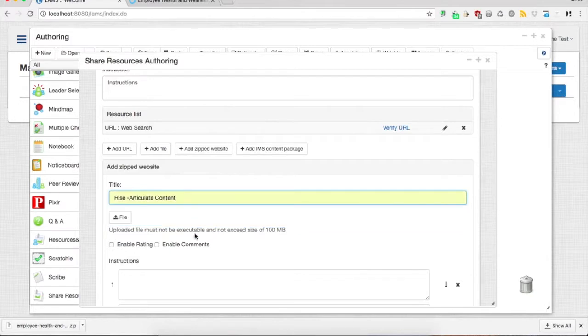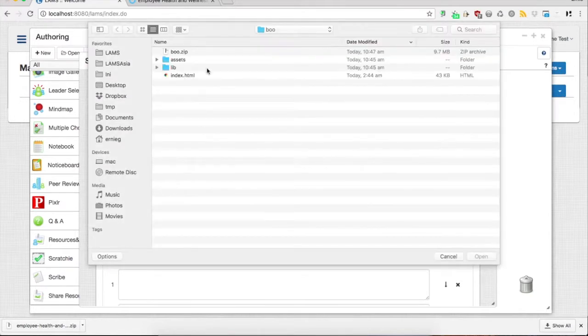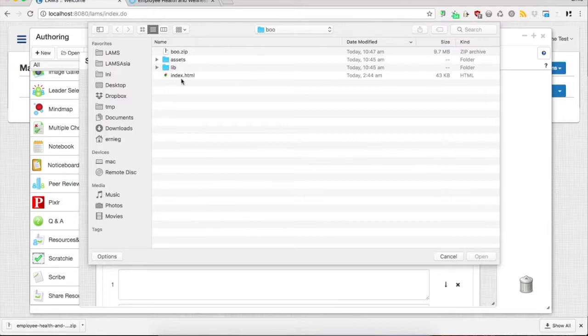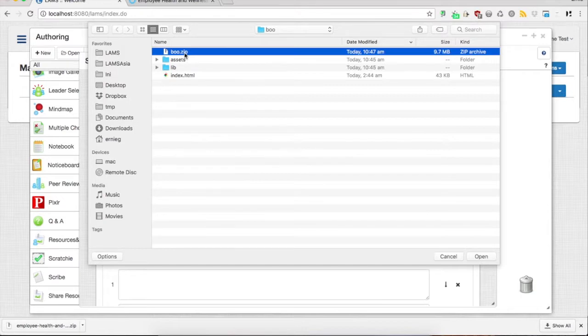So let's select a file. These are the files that are in the zip file I just expanded here for demonstration purposes, and this is the zip file I got from Articulate.